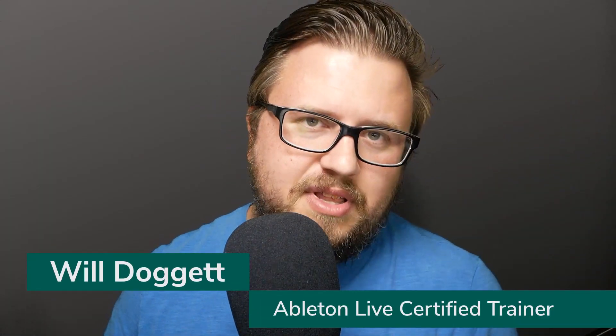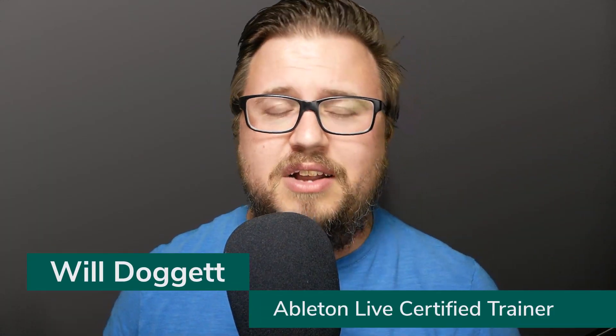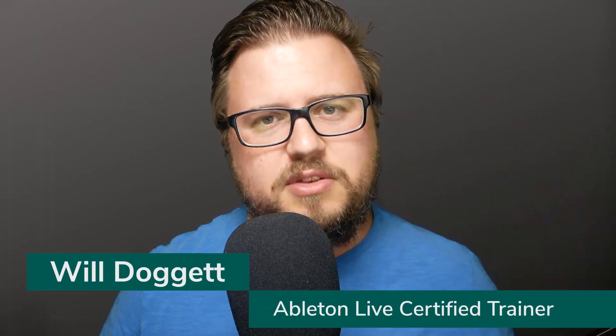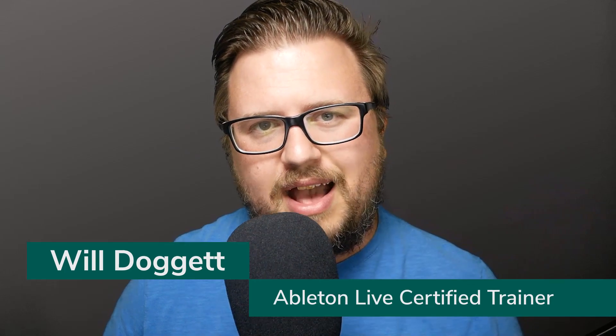Hey everybody, this is Will Doggett, Ableton Live Certified Trainer. I just want to say thanks so much for checking out this tutorial. Now the tutorial you're about to watch is a full lesson from my brand new Getting Started with Ableton Live 11 course. You can find more information about that by clicking the link in the description.